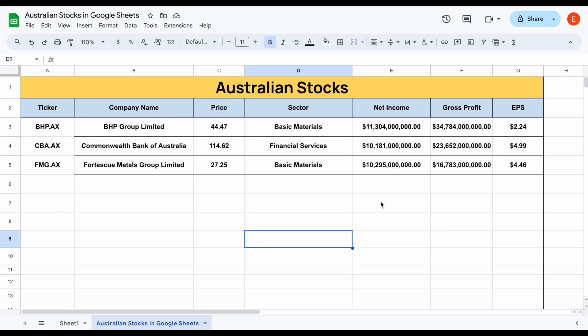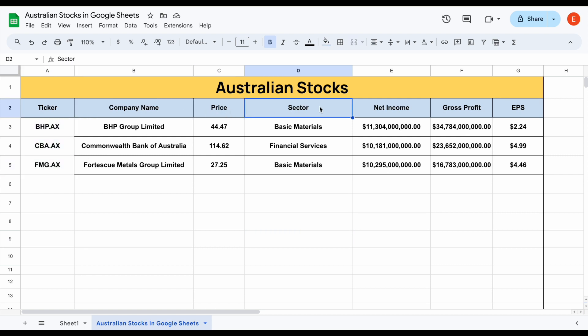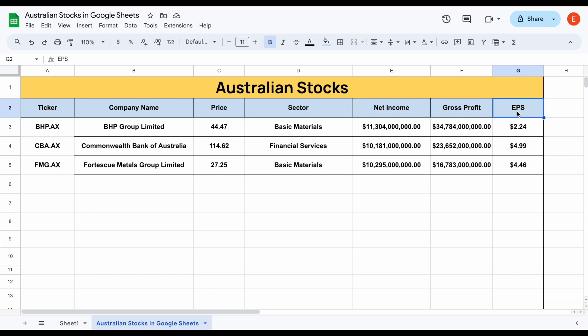In this video I'm going to be showing you exactly how you can pull in stock information from stocks on the Australian Stock Exchange and how we can completely automate the process. For example, you can see three Australian stocks here. We've pulled in things like company name, the price, sector, net income, gross profit, and earnings per share. Let's go ahead and show a quick example of how this is automated.